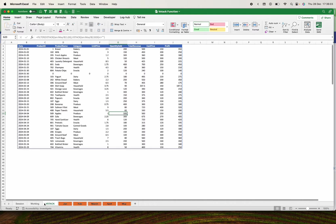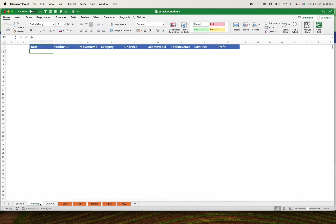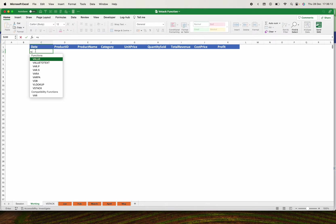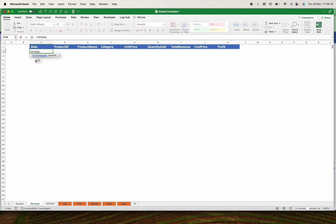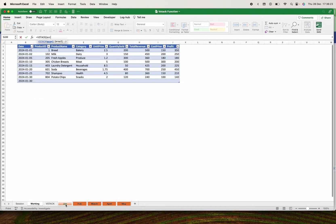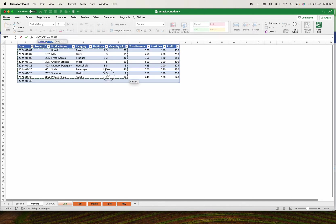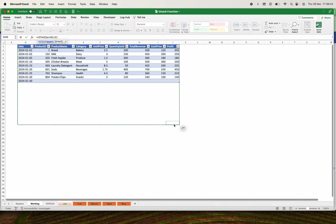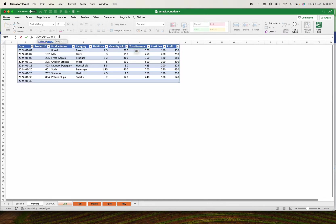We start with typing the VSTACK function. The VSTACK function is asking for array one. I'll click on January. I don't want the heading because I already have the heading, so I can start from there. I'll even give an allowance of around the rows you want. You can have this up to 100 like this, which means you're stacking January from B2 to J100.